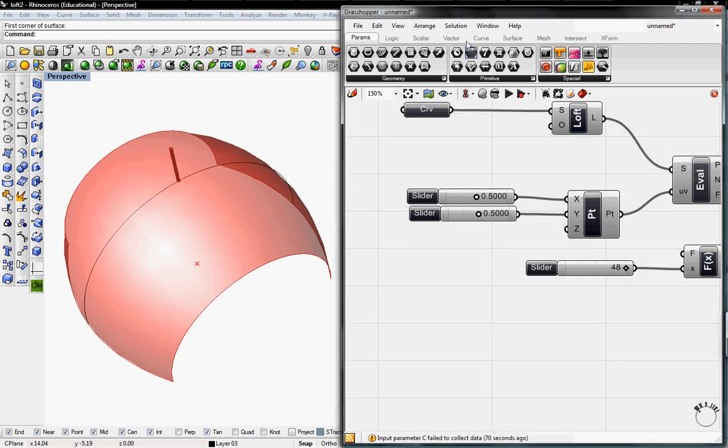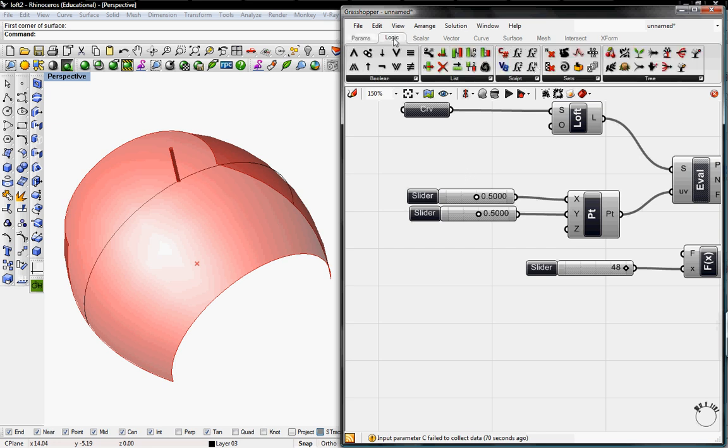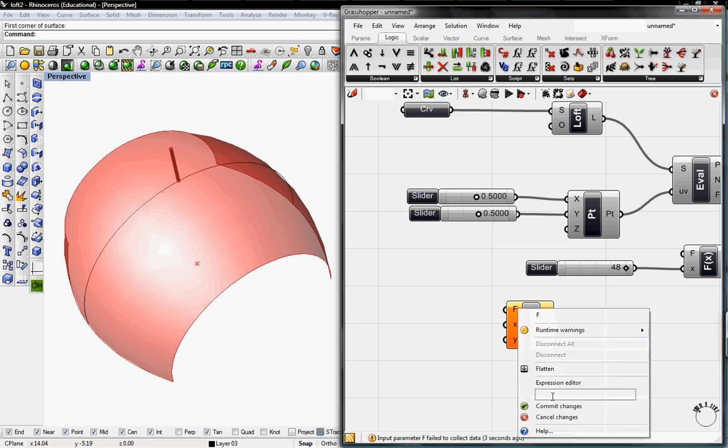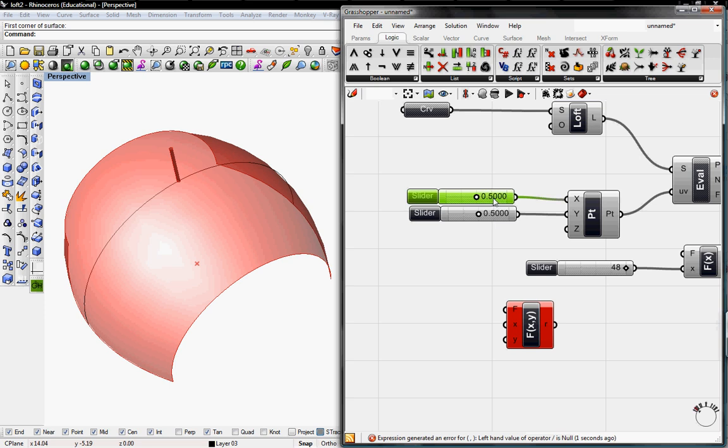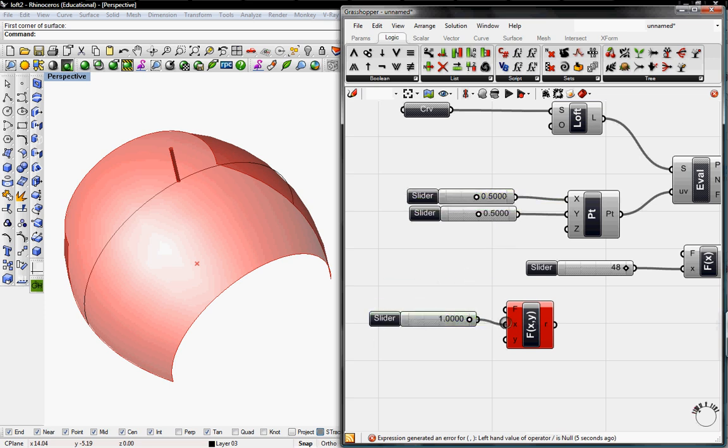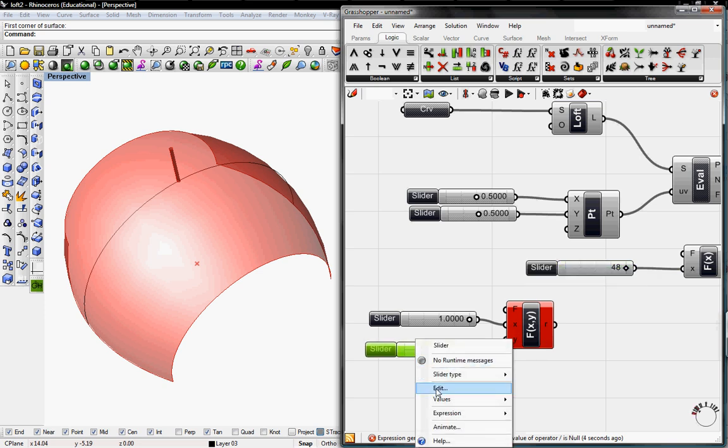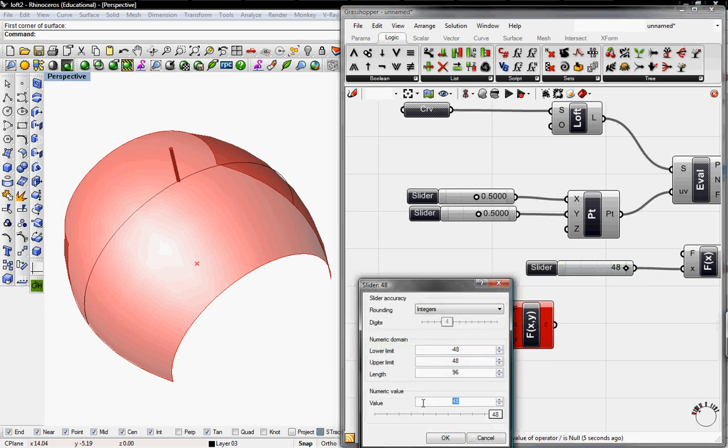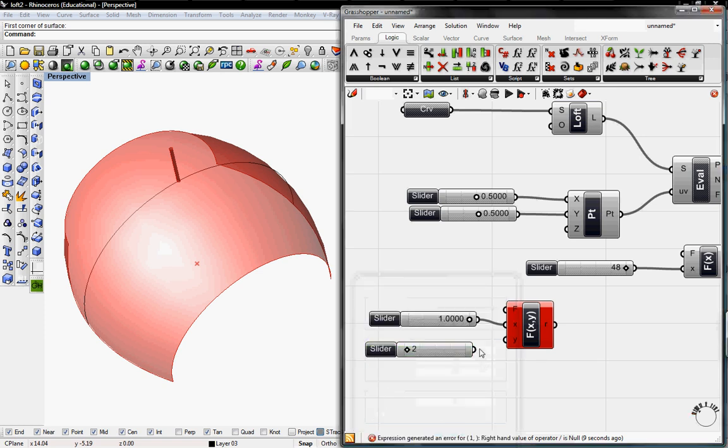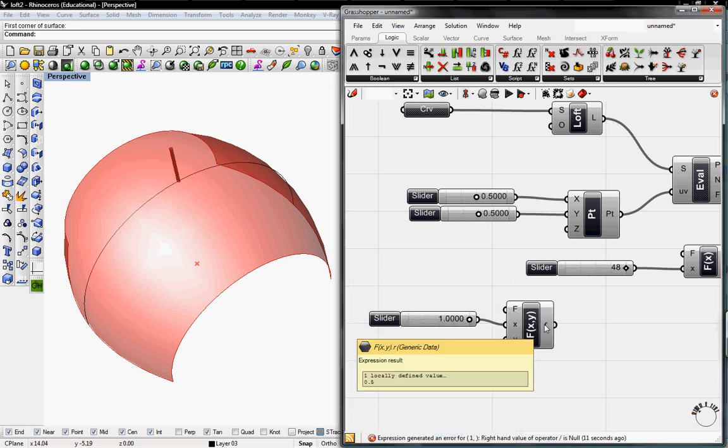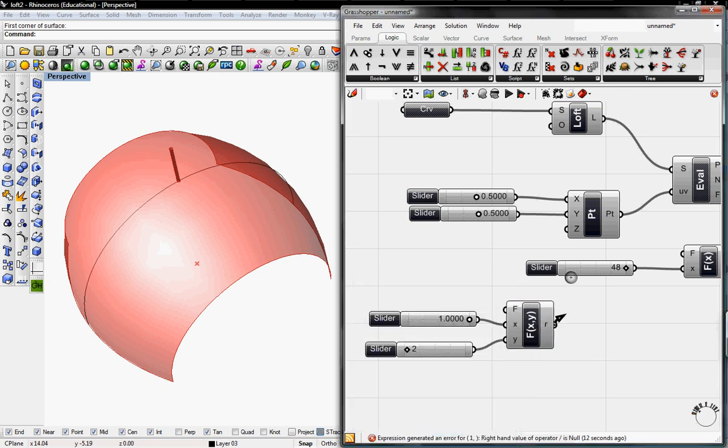And another way to get 0.5 is to simply go to logic and grab a two variable expression and take the expression as x over y. And I'm going to take this number slider here and I'm going to crank this up to a fully 1. And then this slider, I'm going to change this to a value of 2 and lower a limit of 0. And I'm going to plug it into y and this will give us 0.5. And now I can just plug that into x and y.